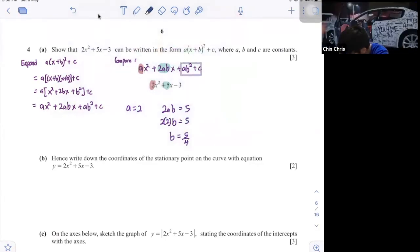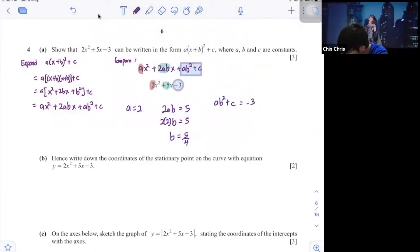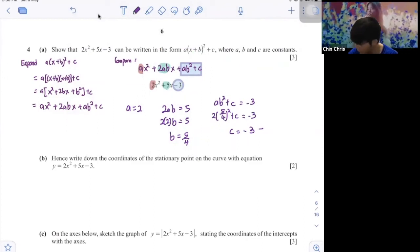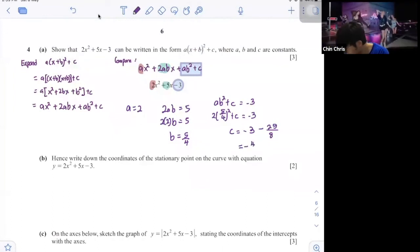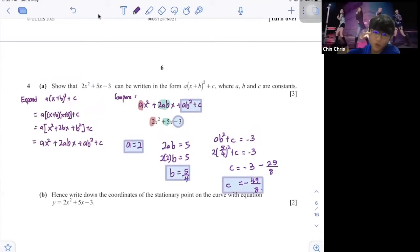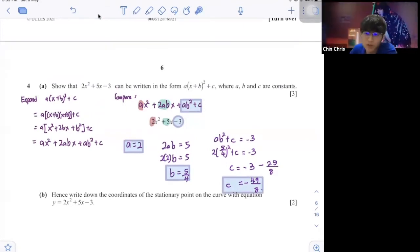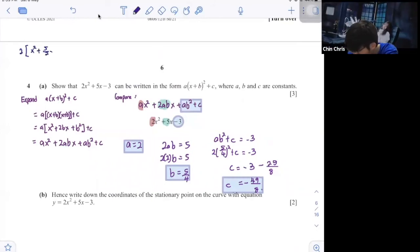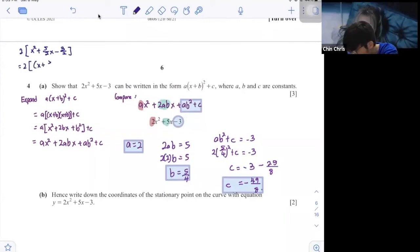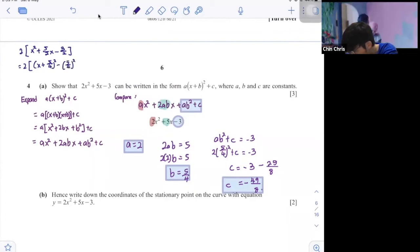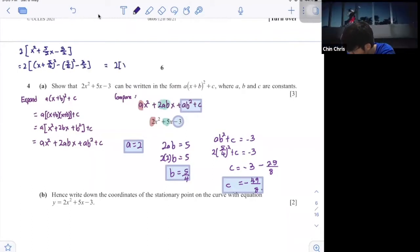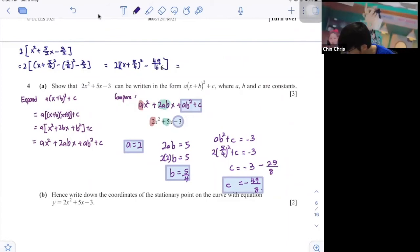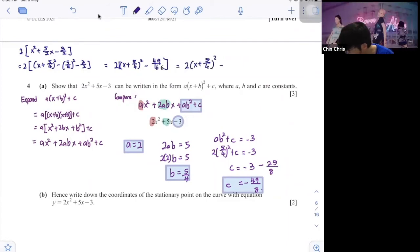Now AB squared plus C equals negative 3. So 2 times (5 over 4) squared plus C equals negative 3. C equals negative 3 minus 2 times 25 over 16, giving C equals negative 49 over 8. For completing the square: factorize 2 out to get 2(x squared plus 5 over 2 x minus 3 over 2), then complete the square to get 2(x plus 5 over 4) squared minus 49 over 8. Same result.